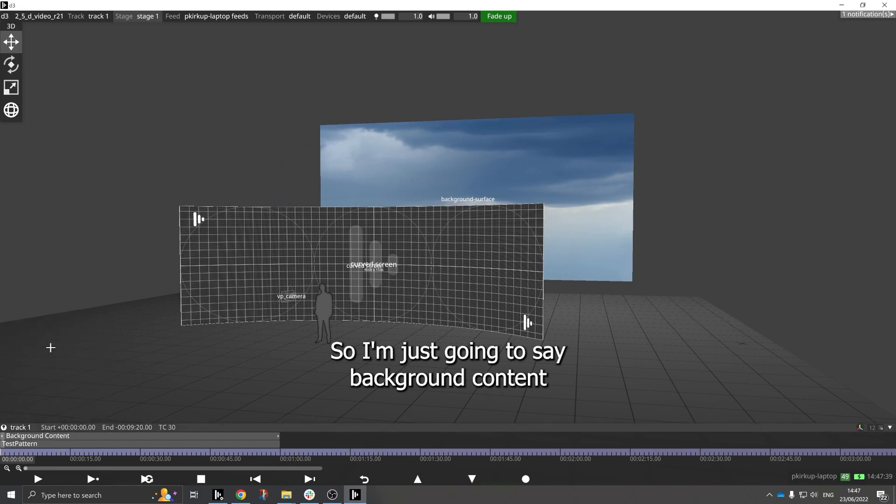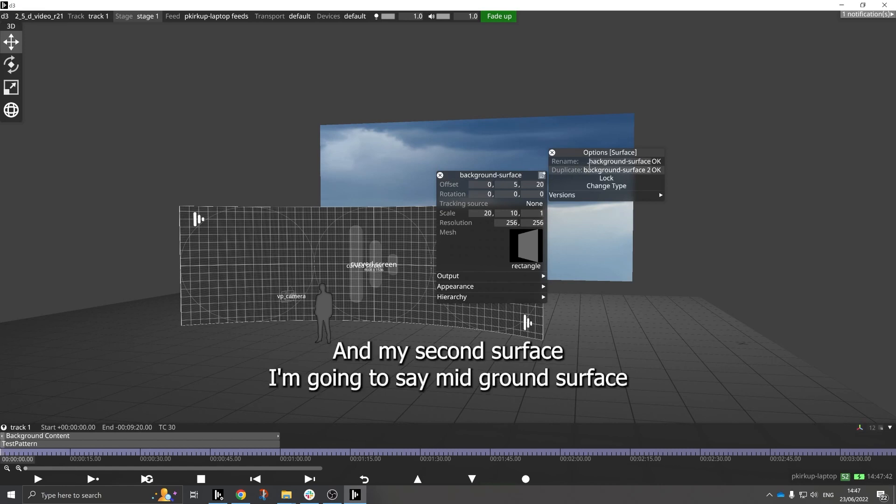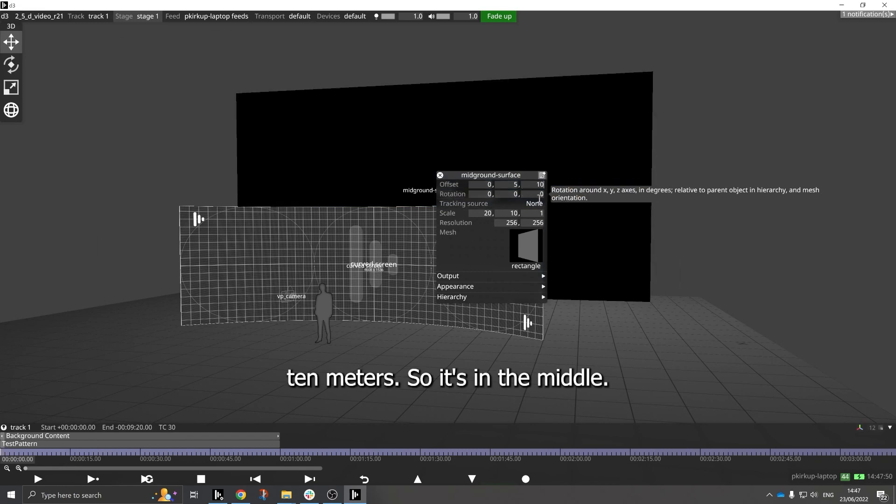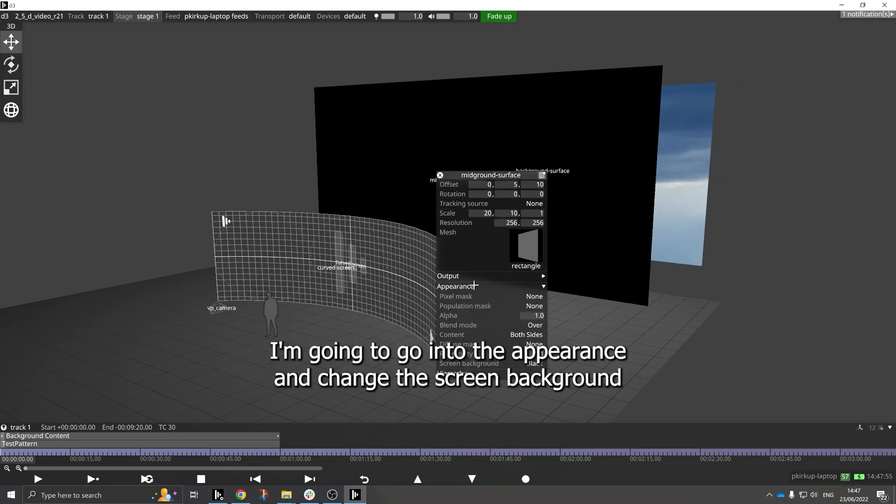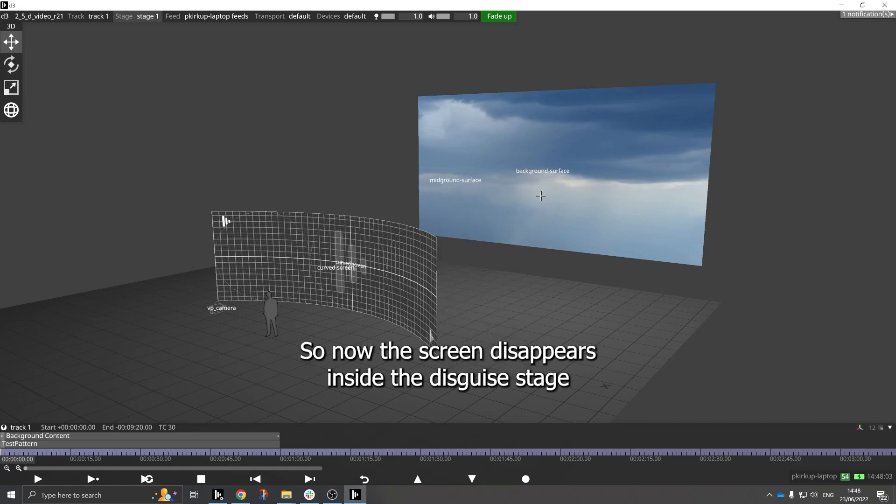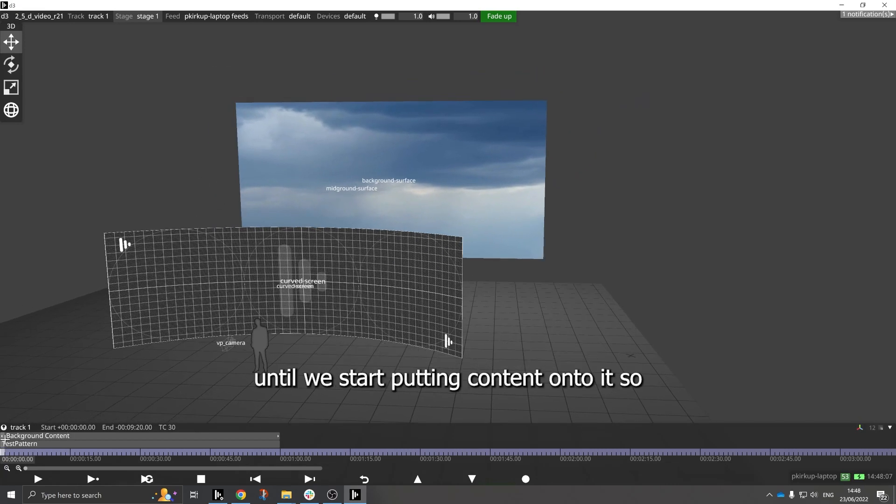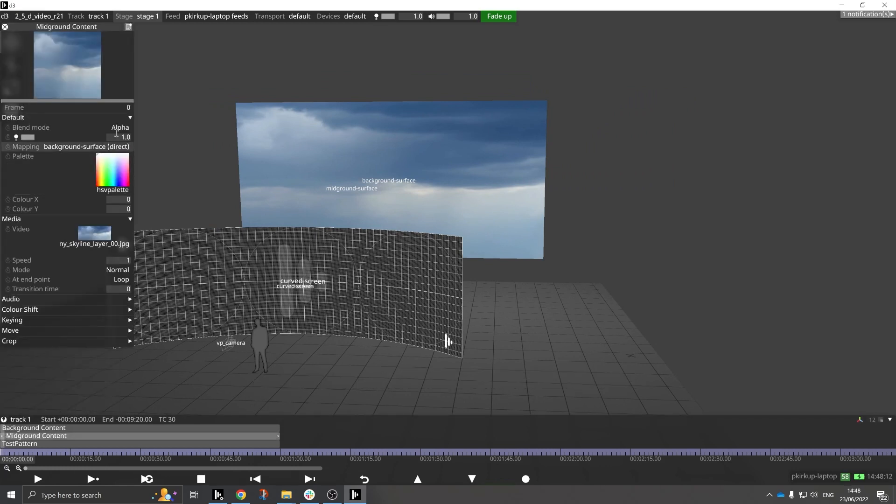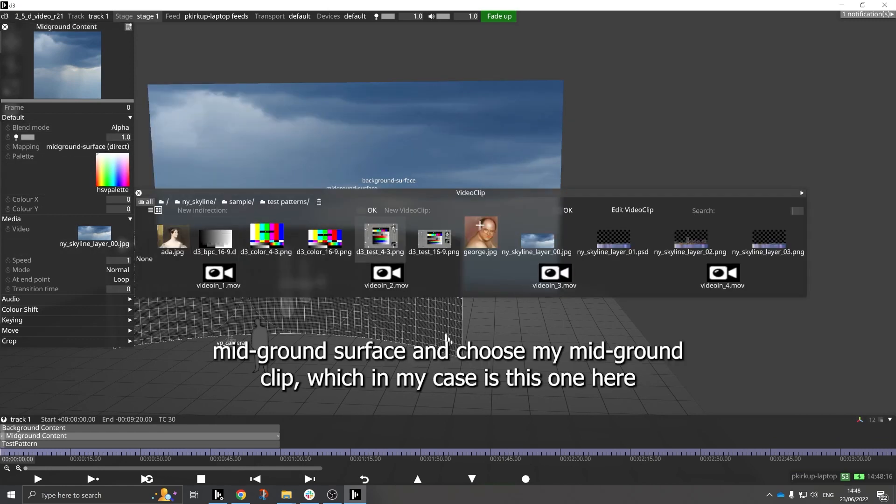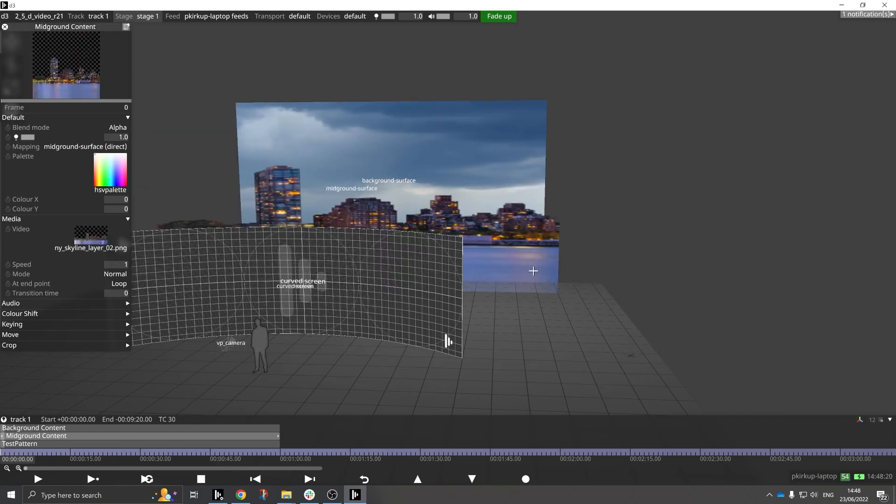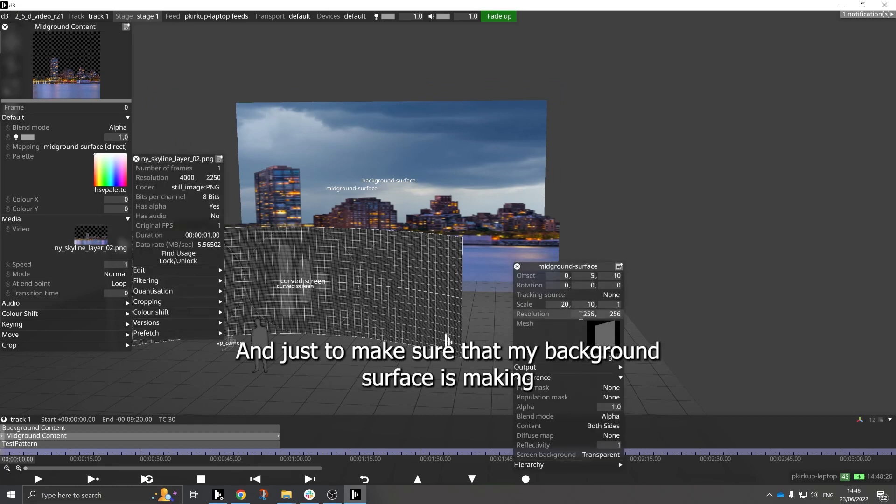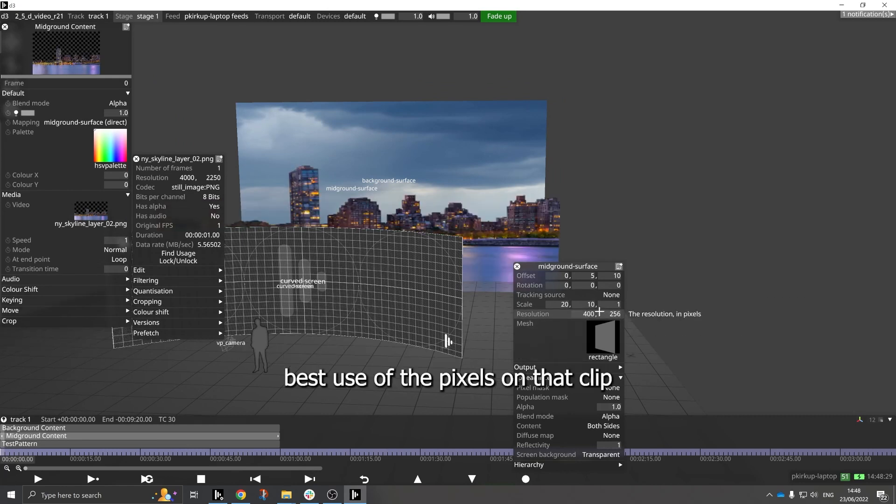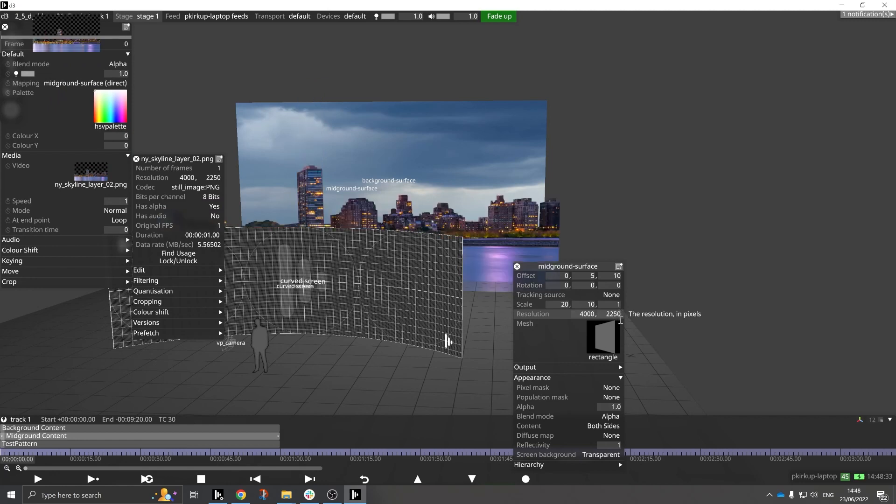So I'm just going to say background content, and then I'm going to duplicate that surface. And my second surface I'm going to say mid ground surface and I'll move it maybe 10 meters so it's in the middle. And on this one, because it's going to have alpha content, I'm going to go into the appearance and change the screen background to transparent and the blend mode to alpha. So now the screen disappears inside the disguise stage until we start putting content onto it. So I can make a mid ground content layer, change my mapping to the mid ground surface and choose my mid ground clip, which in my case is this one here. And I'm going to match the resolution and aspect ratio of that clip just to make sure that my mid ground surface is making best use of the pixels on that clip like that.